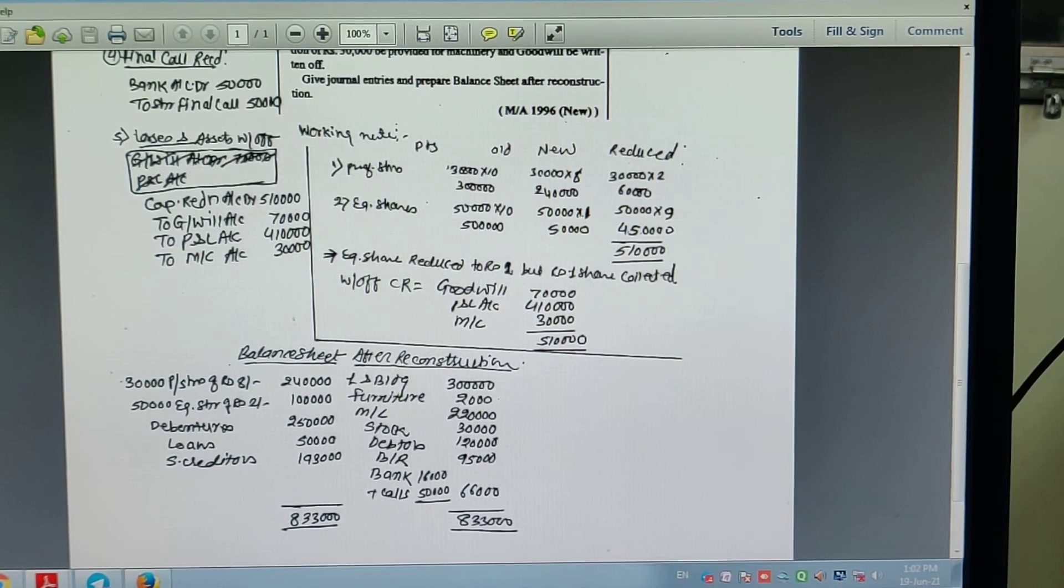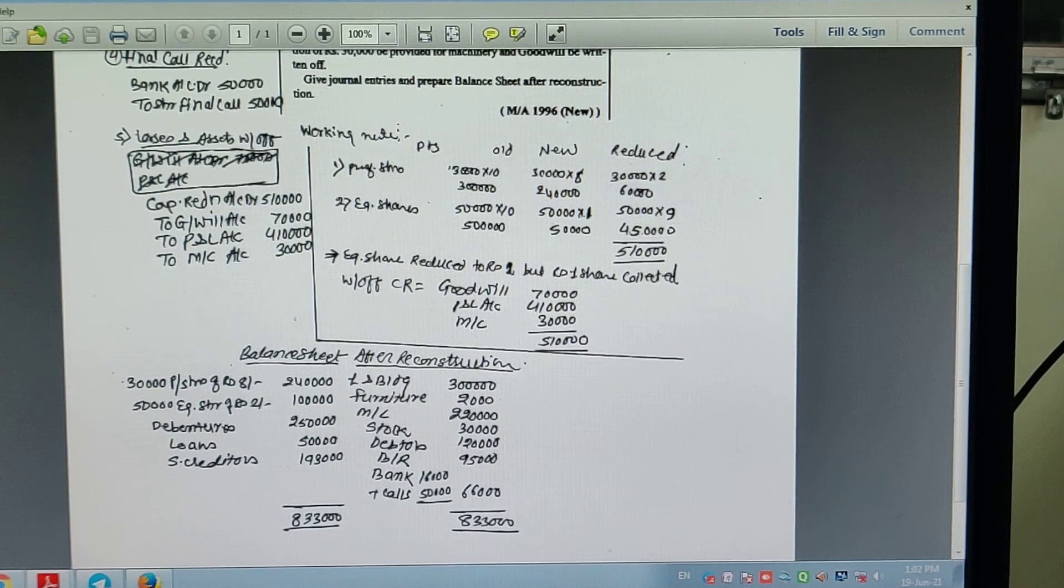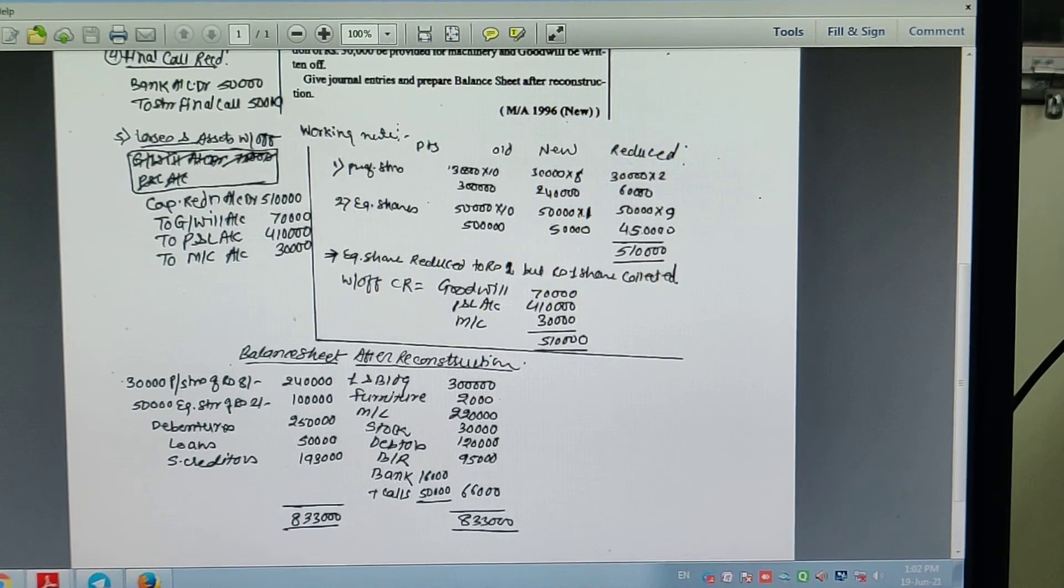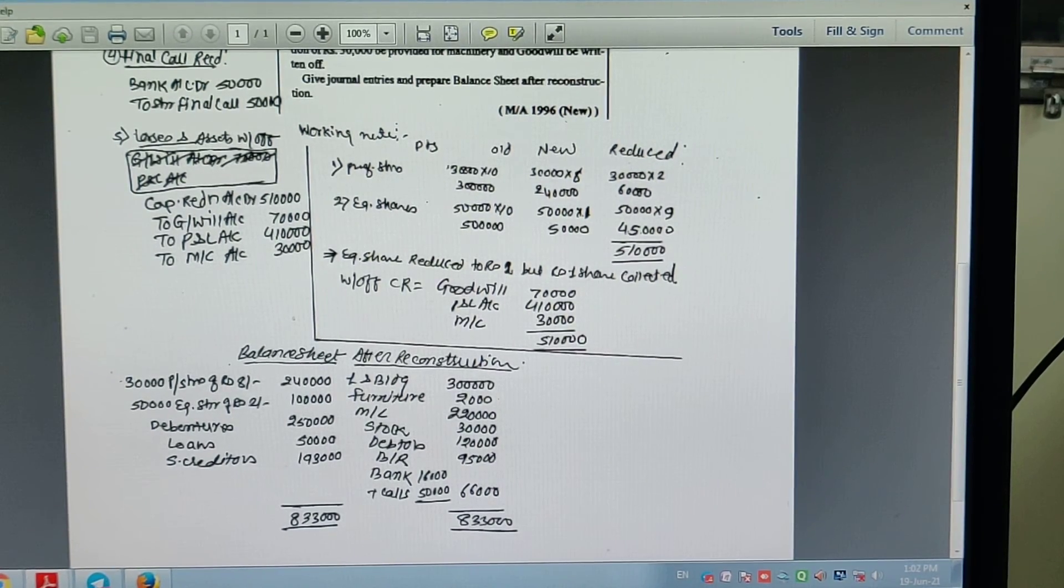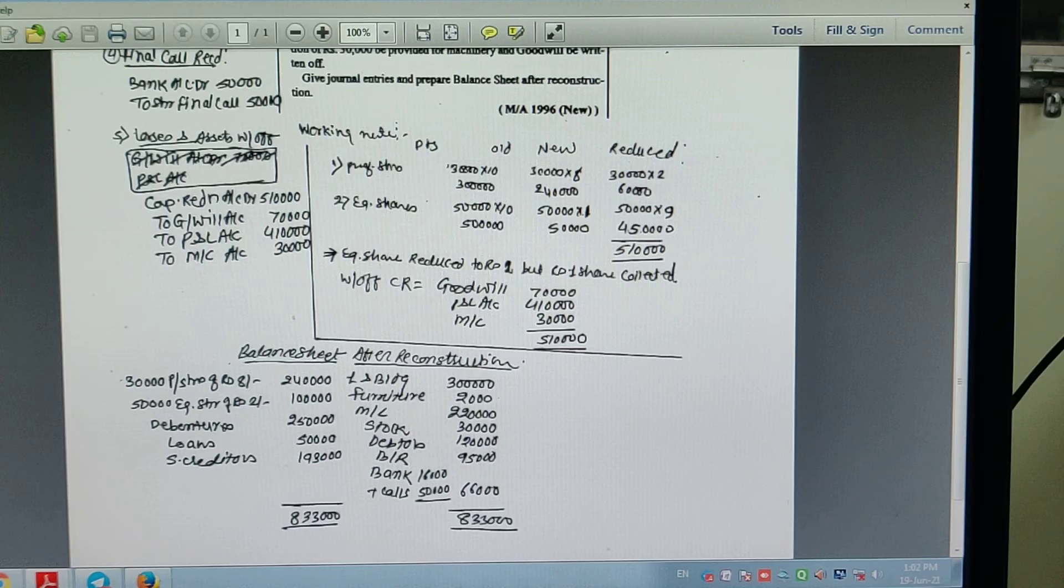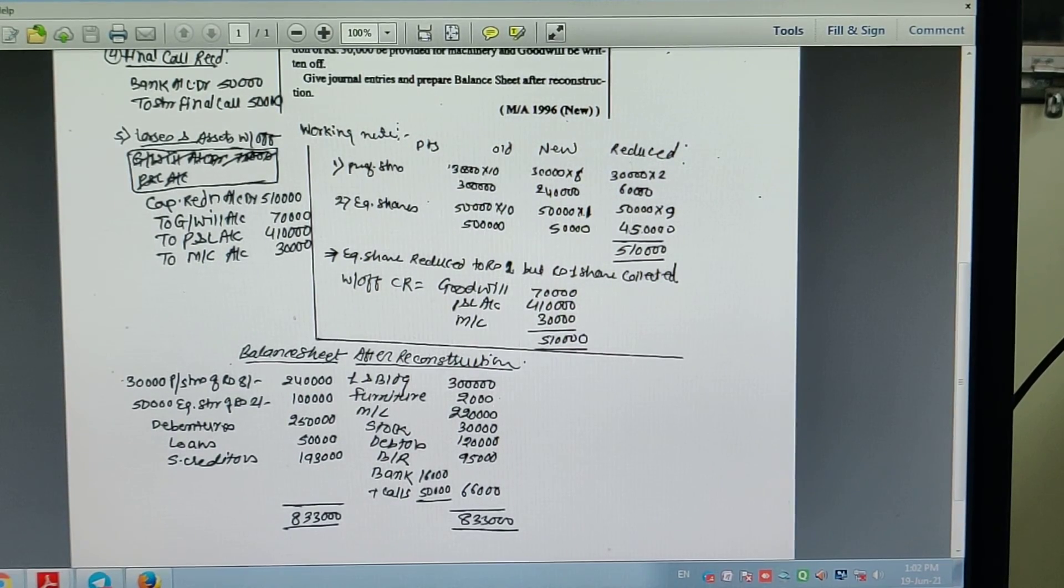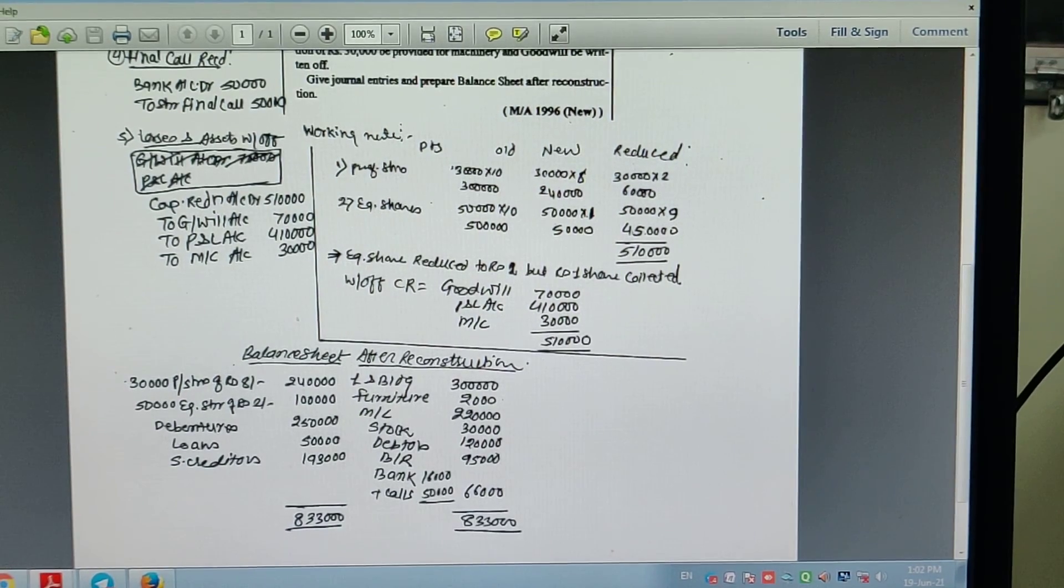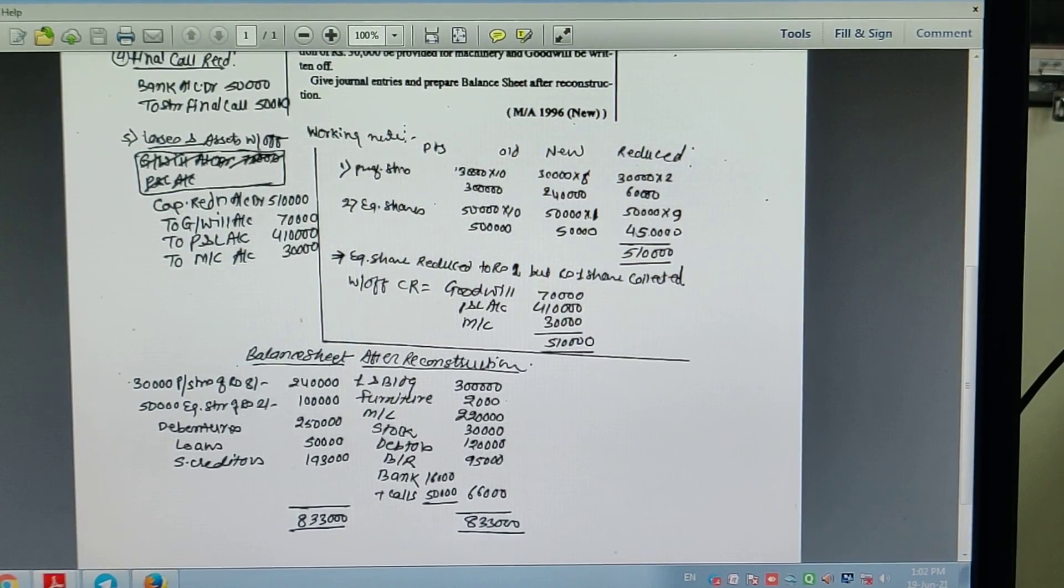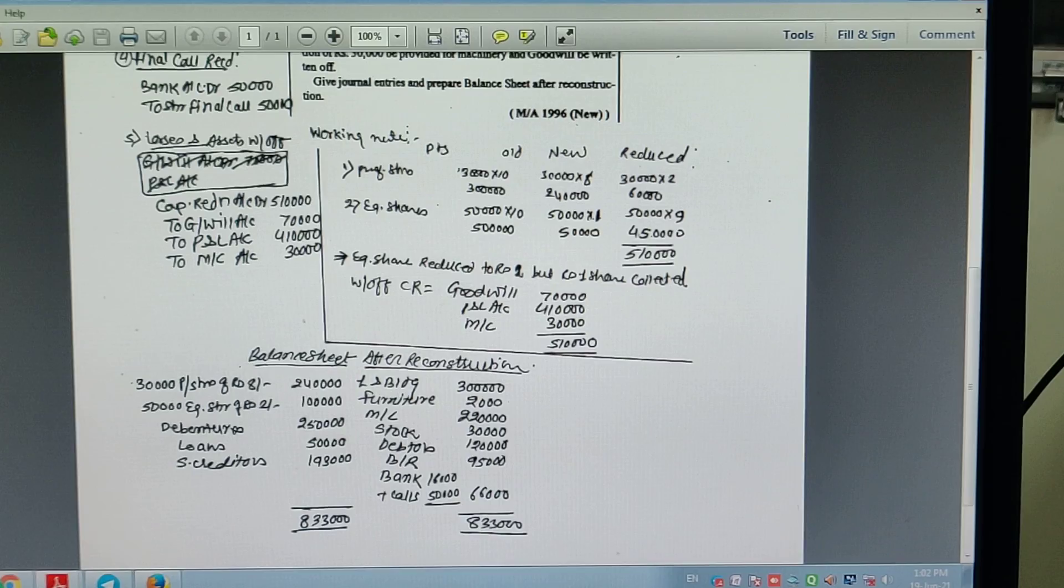What this problem taught us: Preference shares are reduced to Rs. 8 per share, but equity shares are reduced to Rs. 2 per share with Rs. 1 unpaid amount. Capital reduction benefit is 9 rupees per equity share, and final call of 1 rupiah is called and collected.